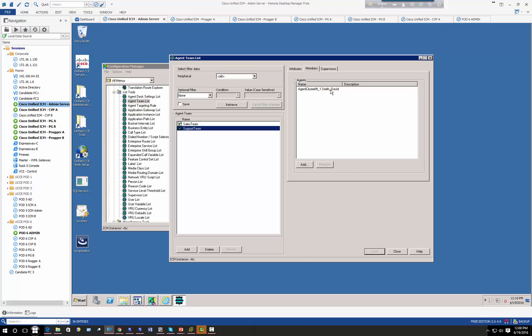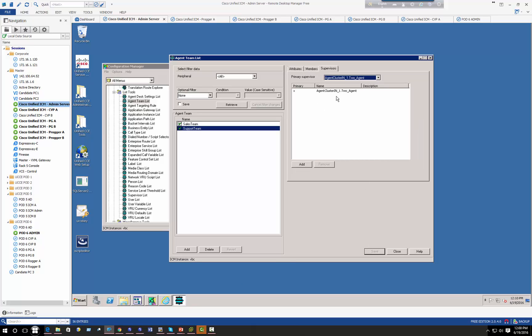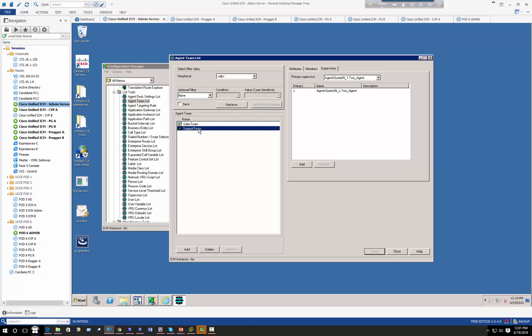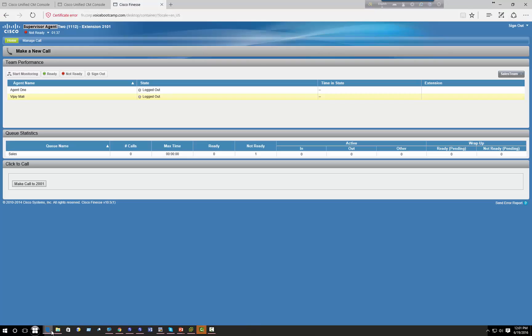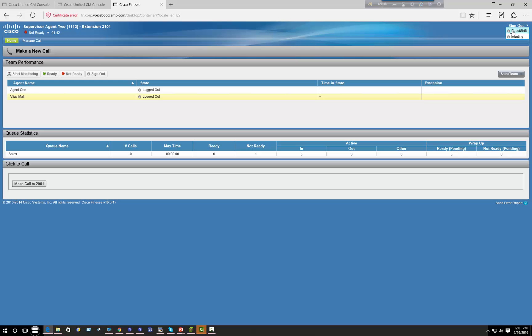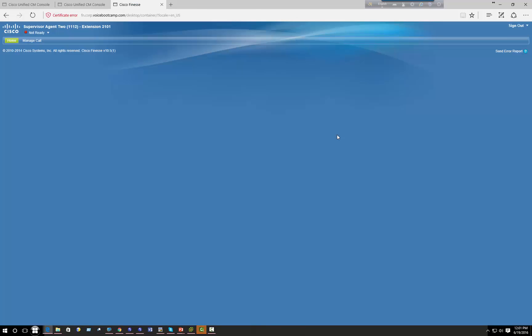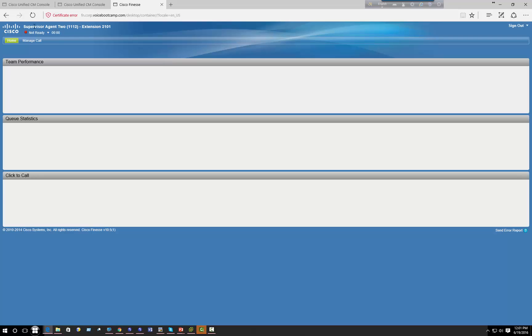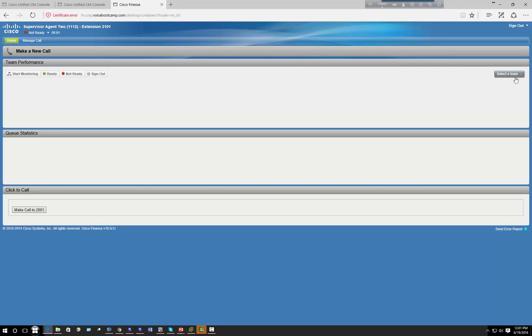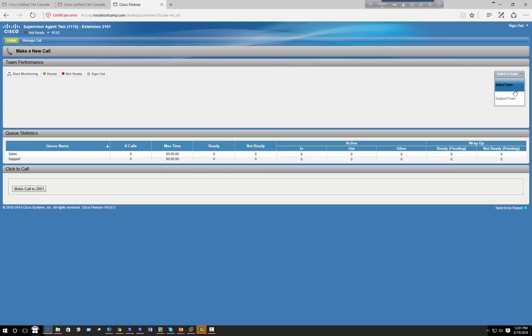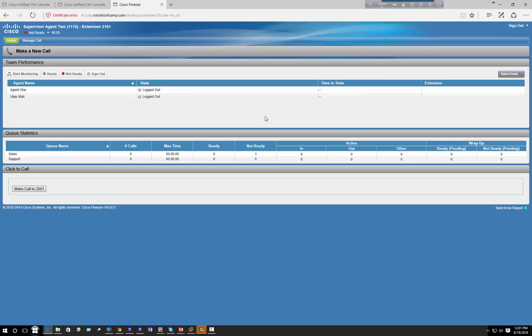Alright, so now supervisor is agent two for both sales and support team. So if I log out as a supervisor, you'll see that I should have two teams there, sales team and support team.